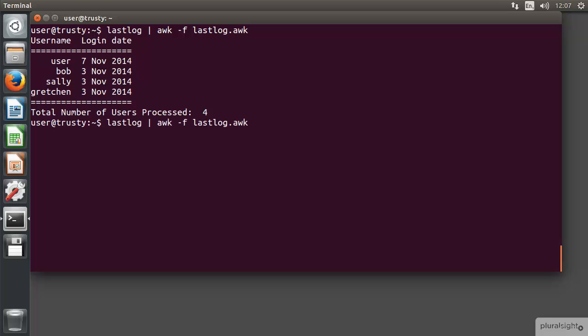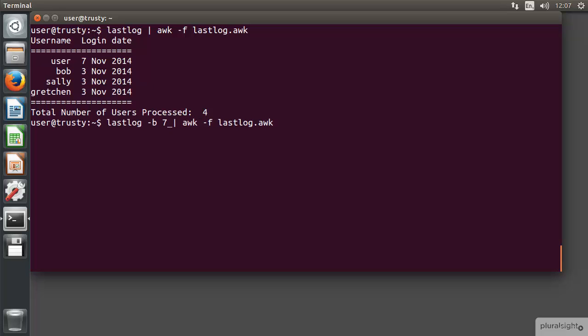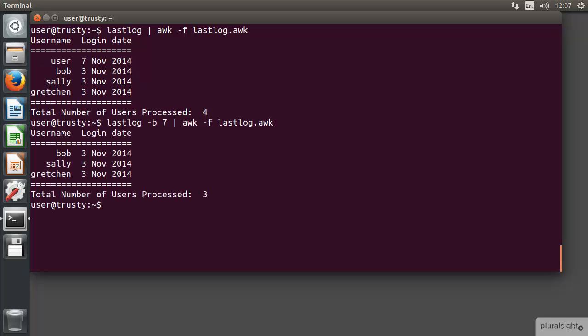But if we do something like this where we use lastlog -B and we say that I haven't logged in within the last seven days, then it reduces the output just to Bob, Sally, and Gretchen. We can see with the information that we formatted we've put it then in a nice format so we can see exactly the information that we want.